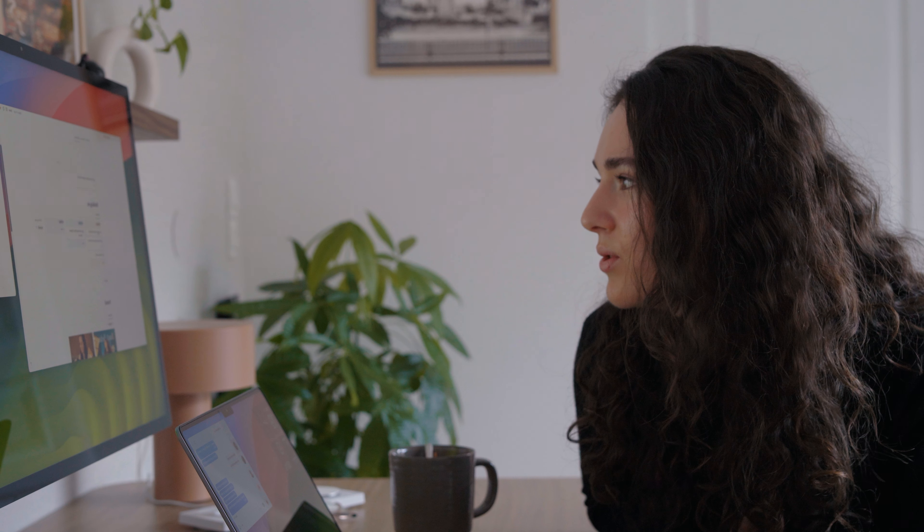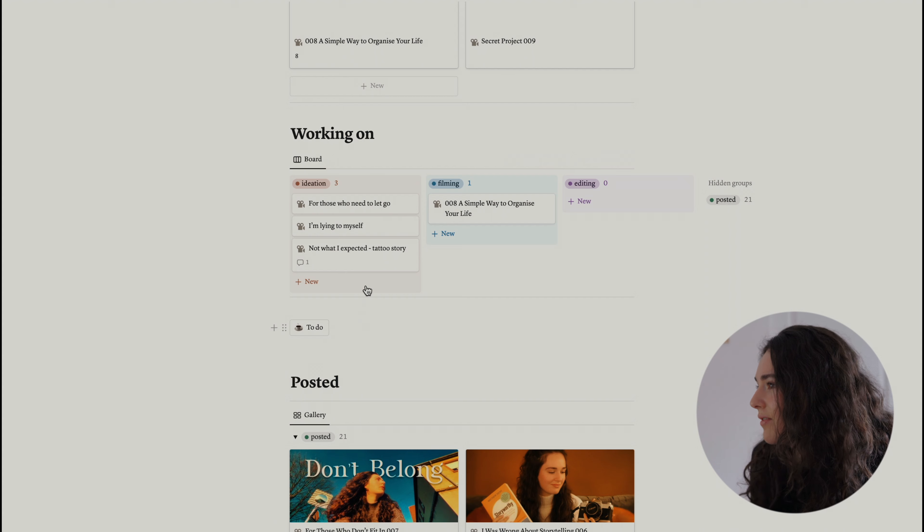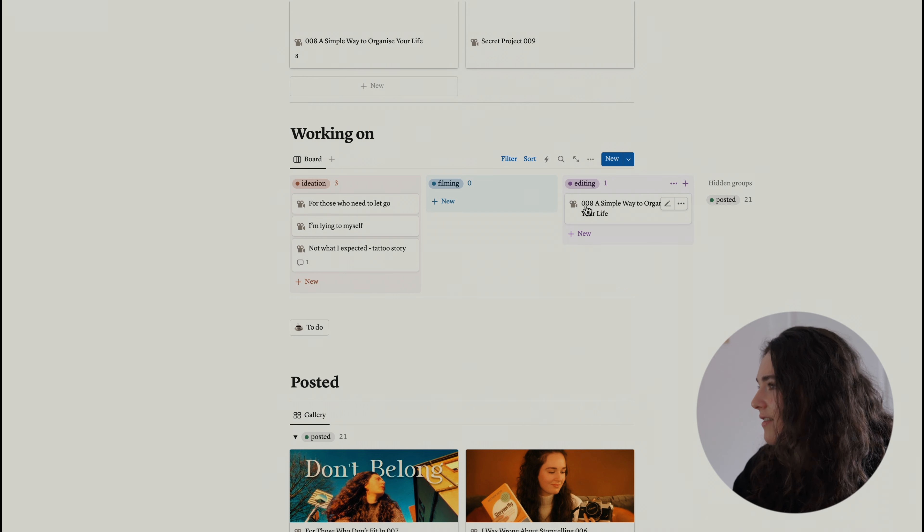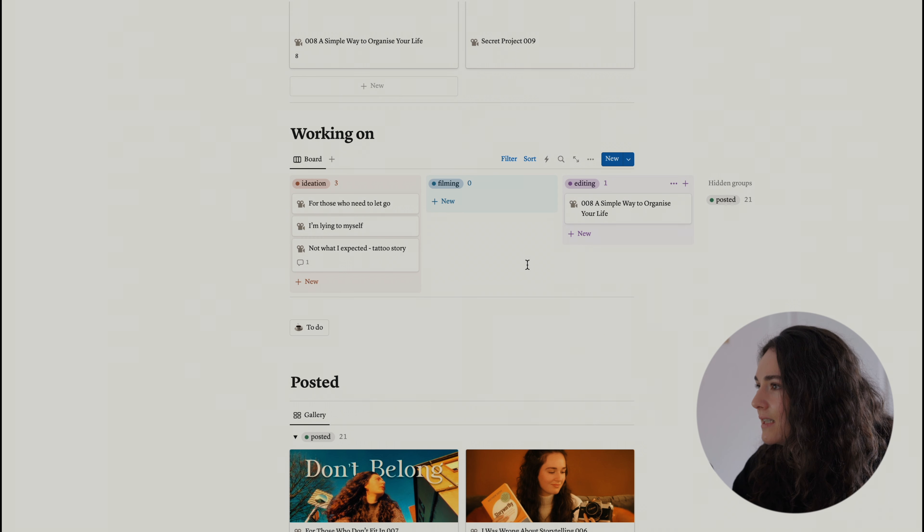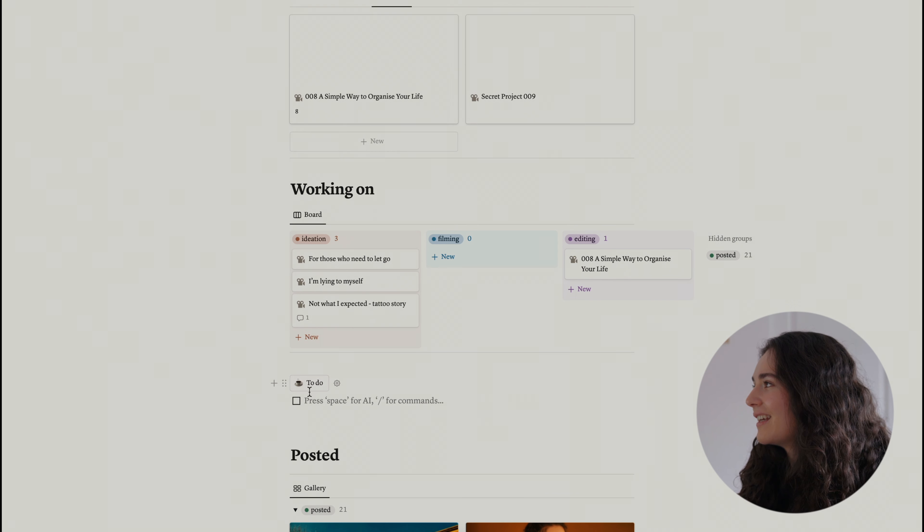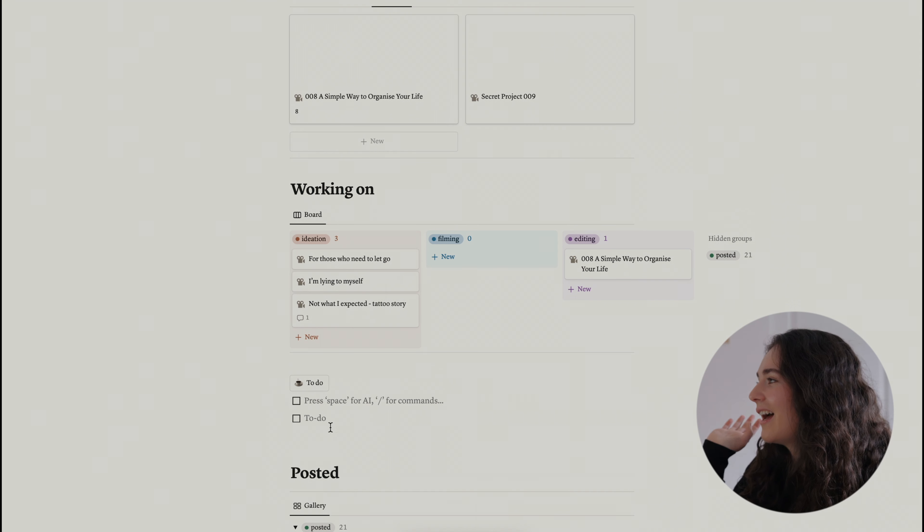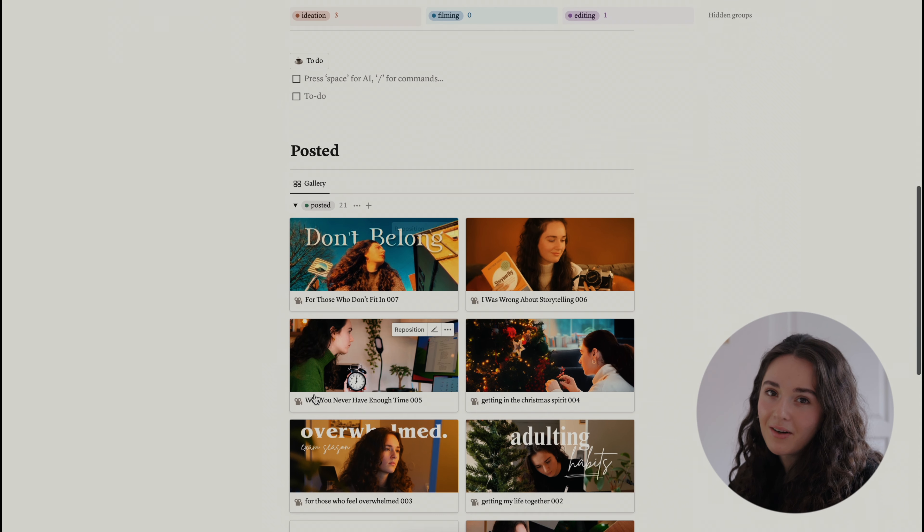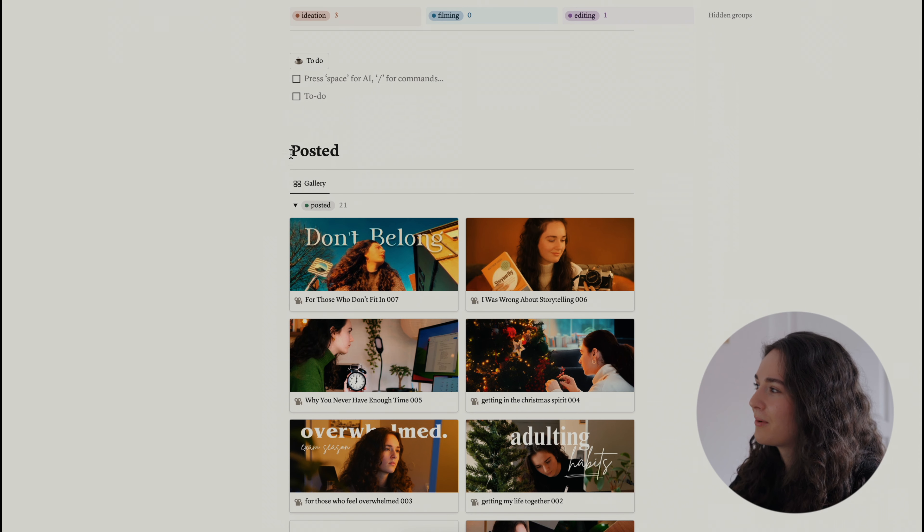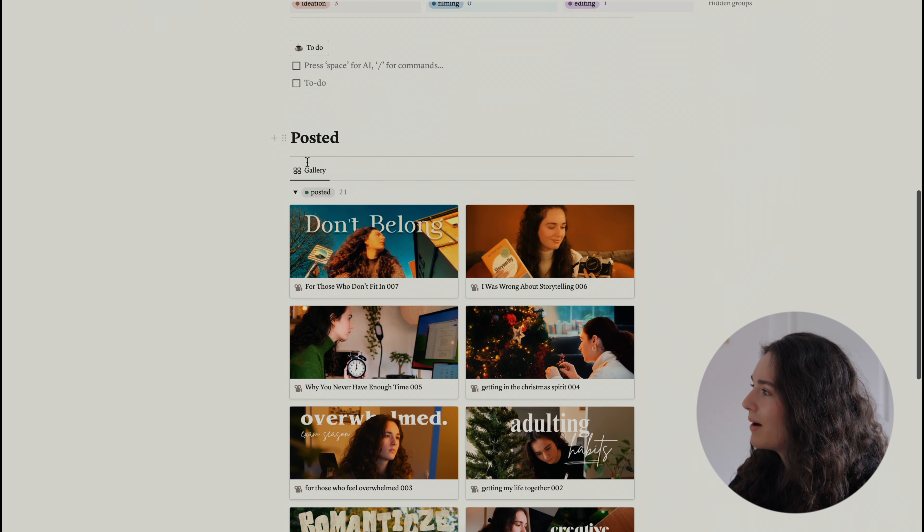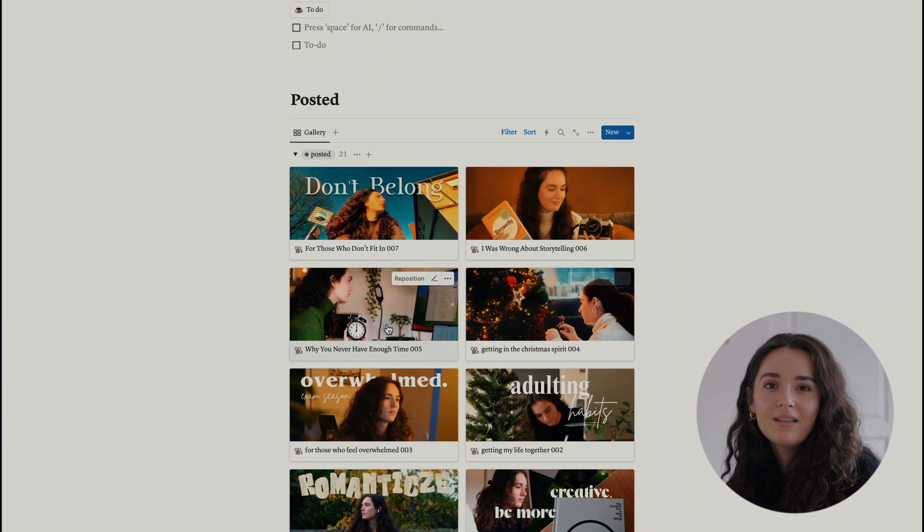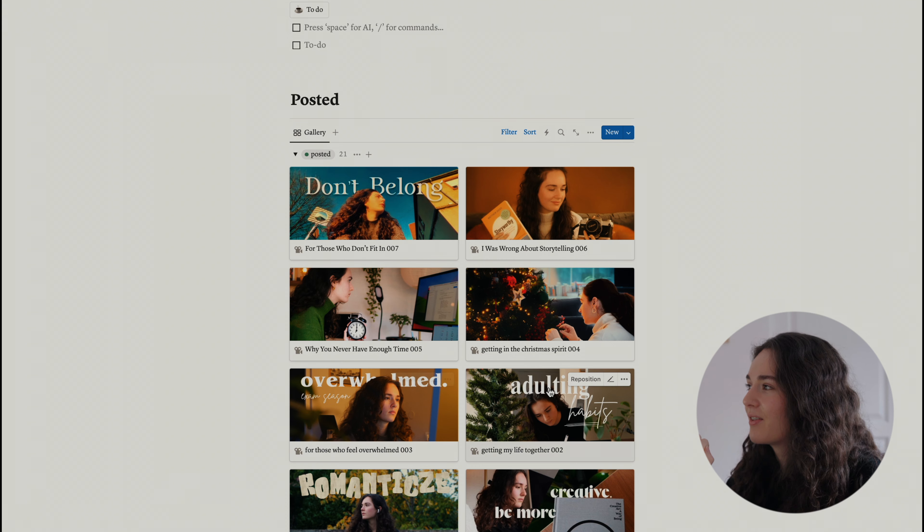And when you go to progress, you can change it. So if I'm editing, I can just change it to that. And at the bottom, this is actually my favorite part. This is where I keep all my videos that I've already posted with the thumbnail as a cover. And I think it looks really cool.